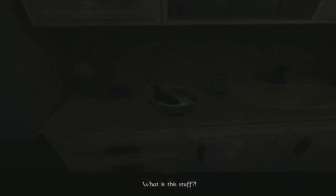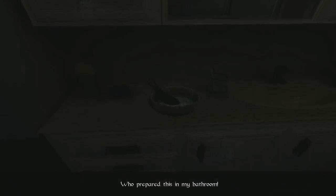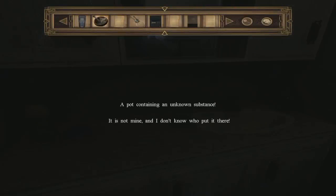What? What is this stuff? Who prepared this in my bathroom? That's an excellent question. Maybe, if it's someone who's helping us though, this is some kind of antidote to the crap that we've been breathing in or whatever. So, it might be a good thing? A pot containing an unknown substance that is not mine, and I do not know who put it there. Drink it.